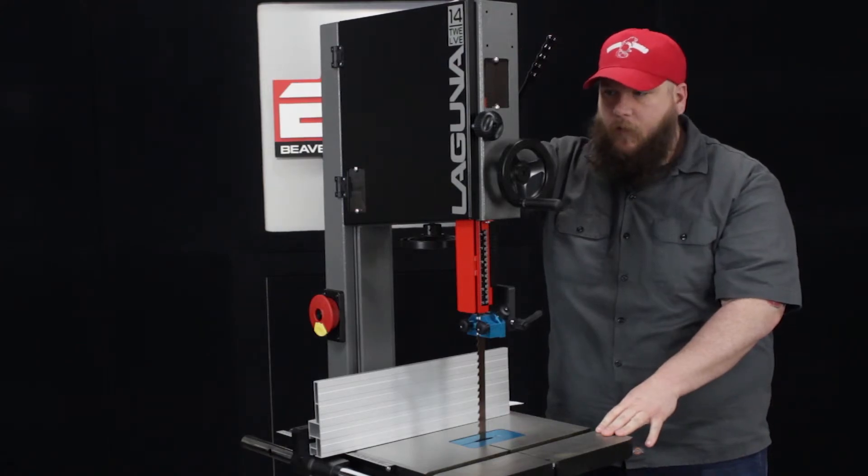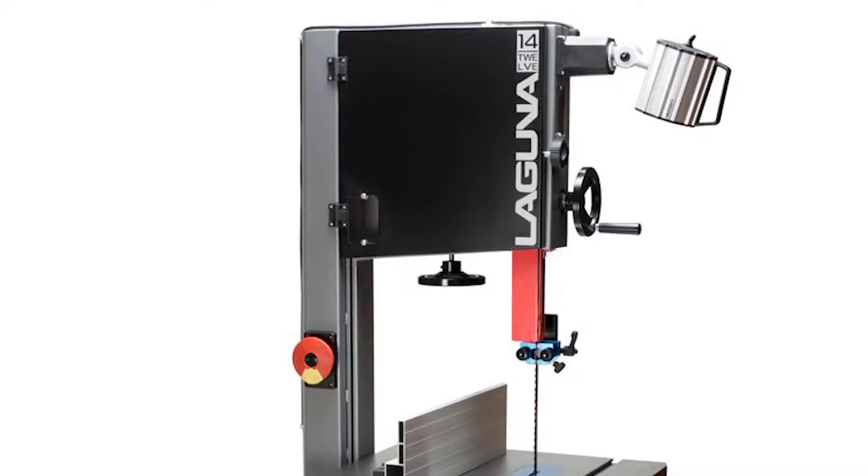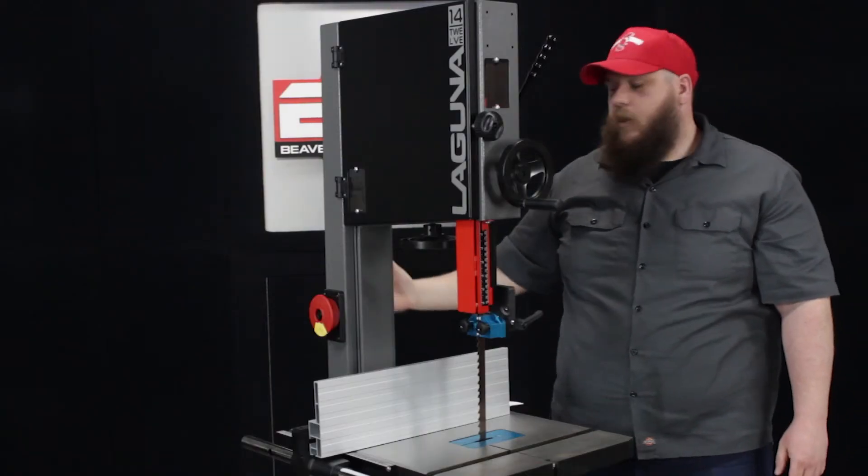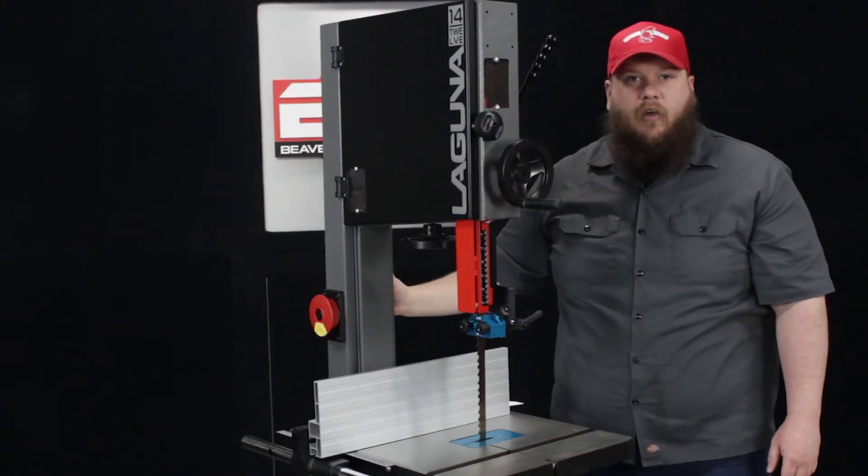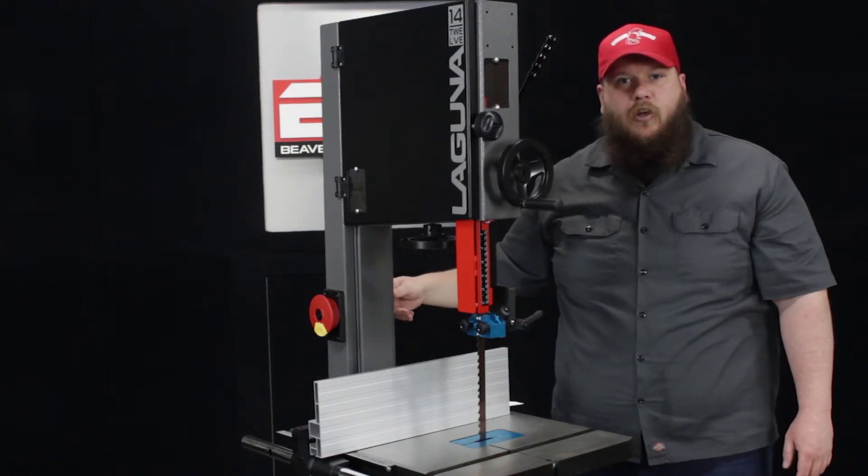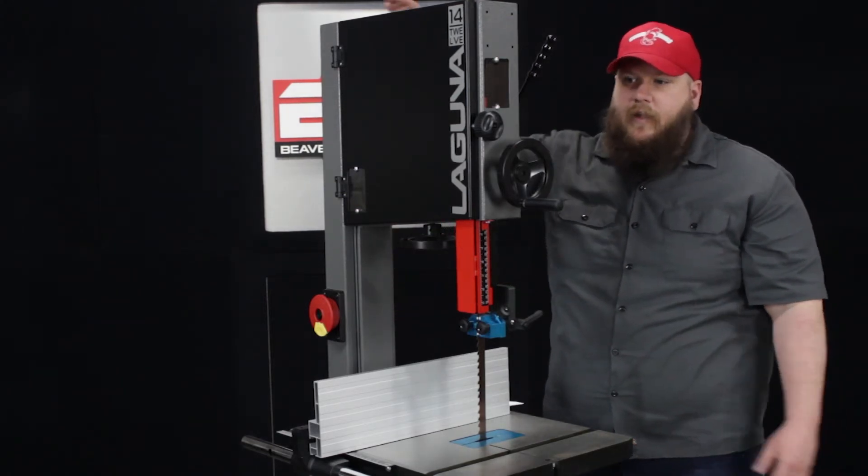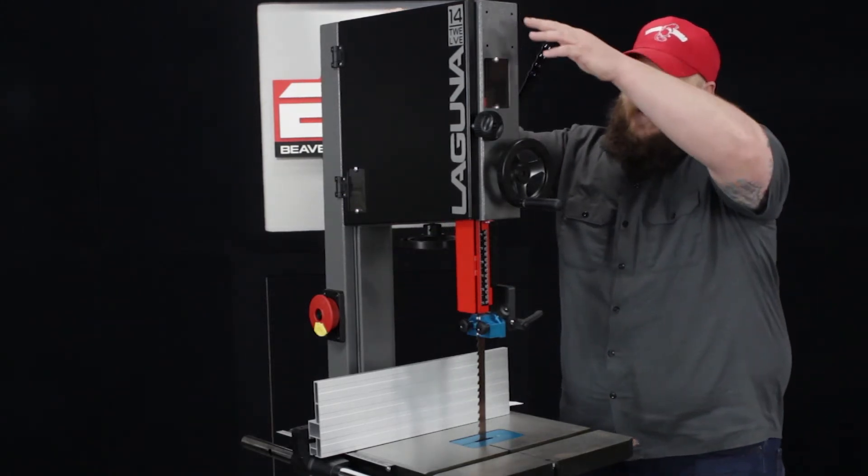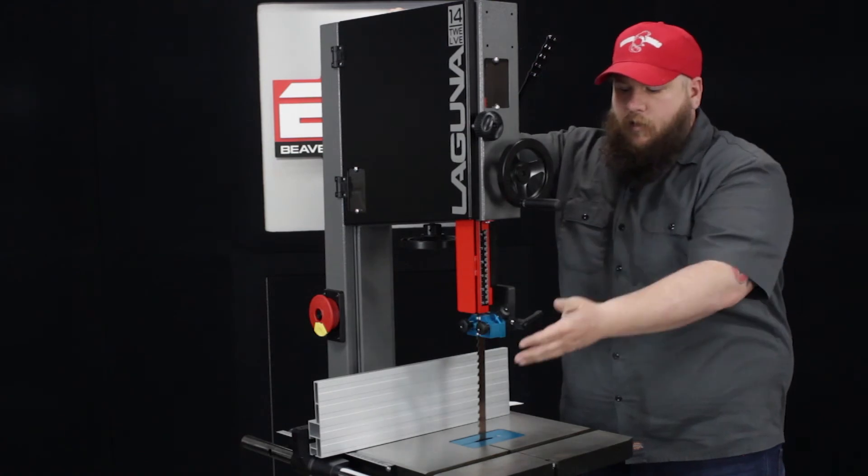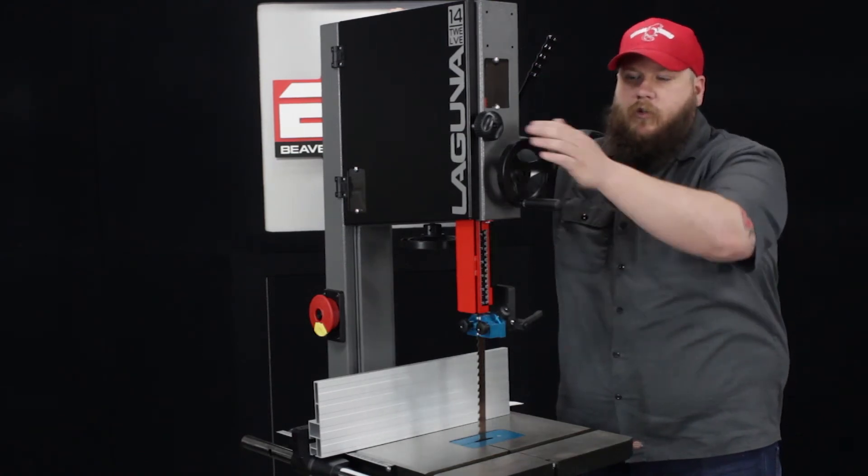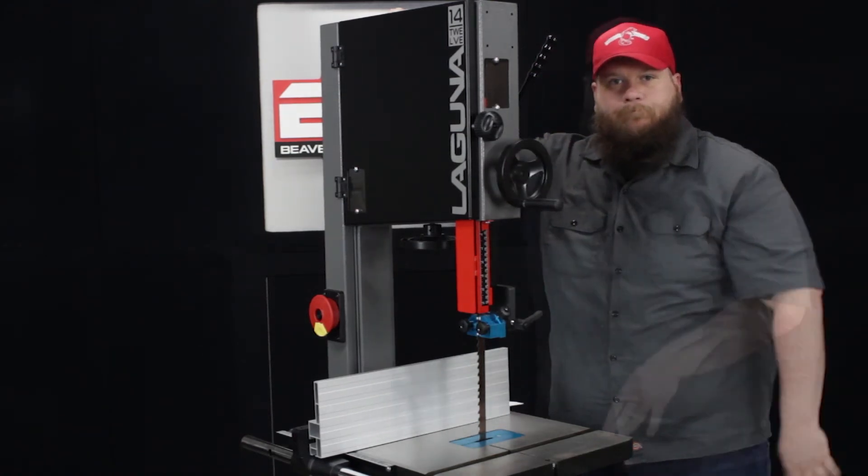Another optional accessory a lot of people want to get is the light that mounts up here, so you're able to mount it in these four holes at the top, and there is a plug on the back of your saw that you plug it right into your saw so you don't need a separate power supply for your light. It allows you to shine down right on your work so you can see a lot better.